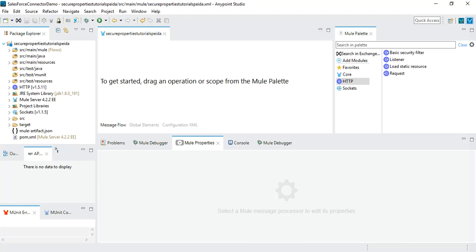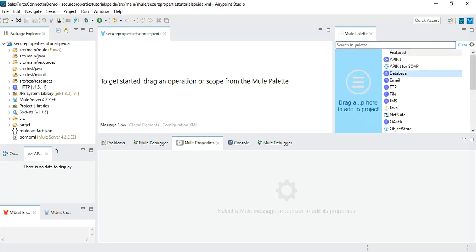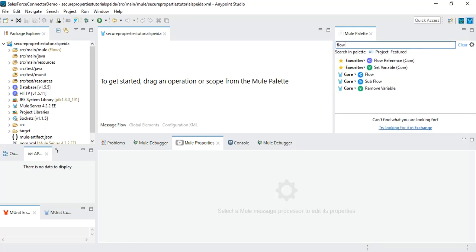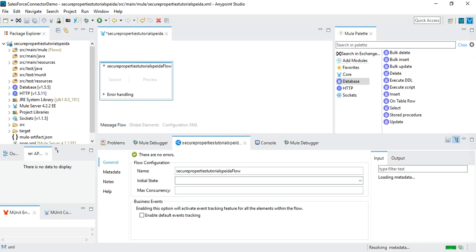I need to add the database module first, so I click on 'Add Modules', select database, drag it over the modules, and you will see that this module gets added. Once this module has been added, let's create a simple flow. I will select a flow and within this flow I will use a database operator like the select operation.